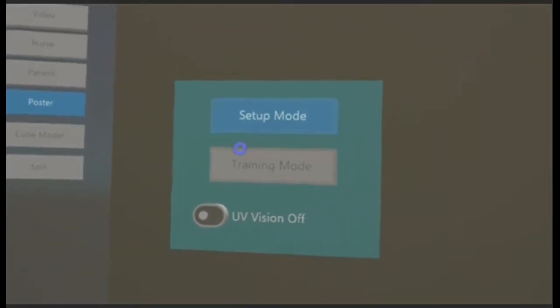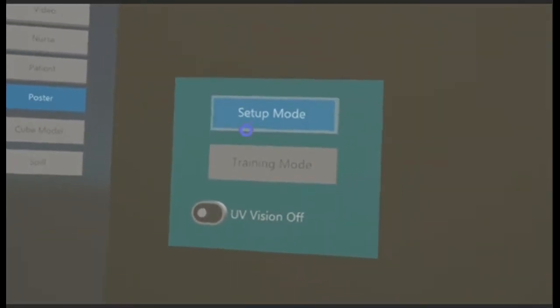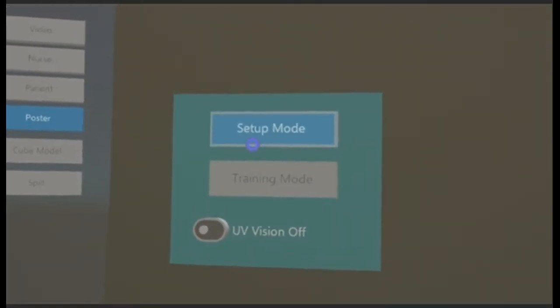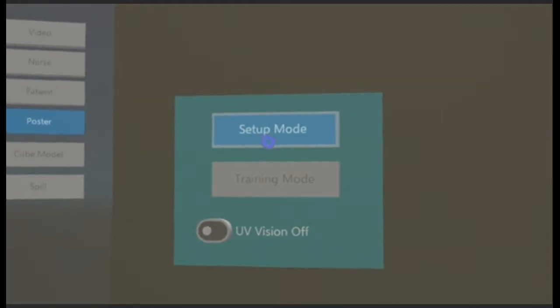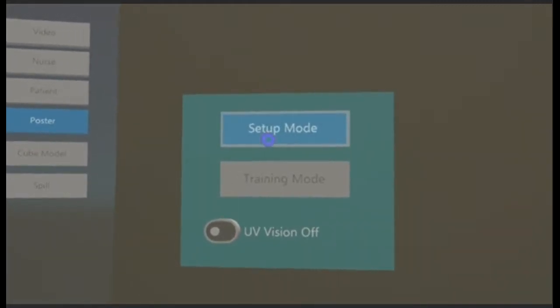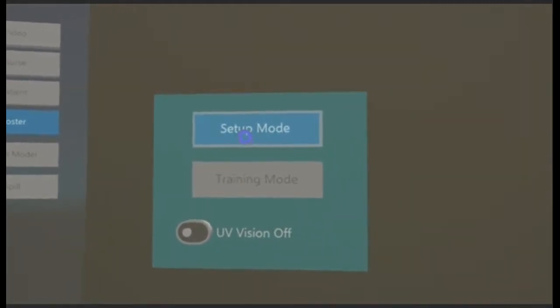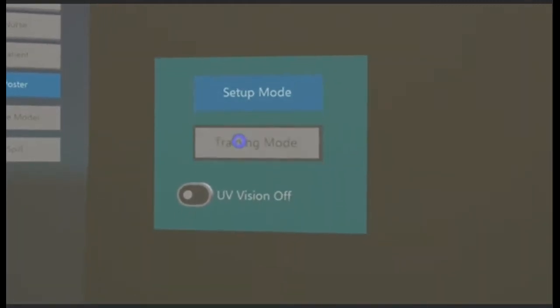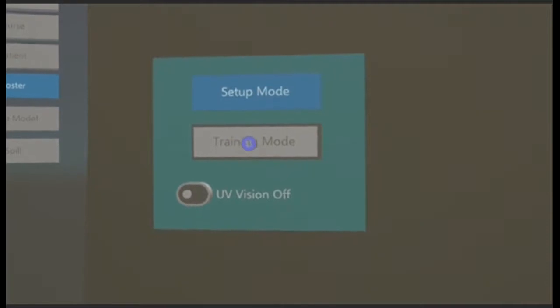The menu that you see here is the main menu. There are two different modes that we currently have. One is the setup mode and the other is the training mode.